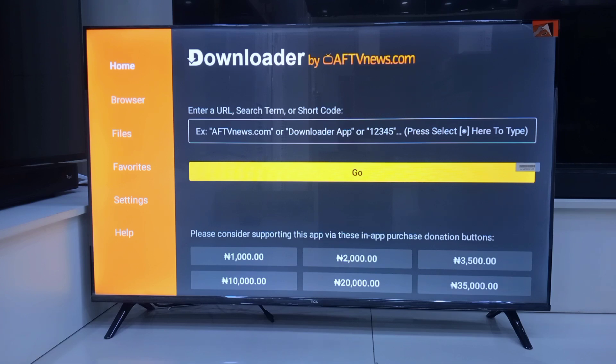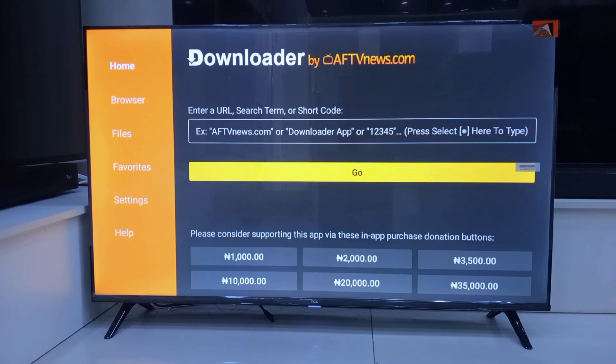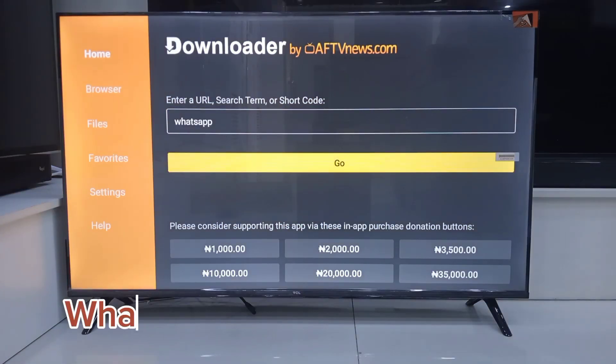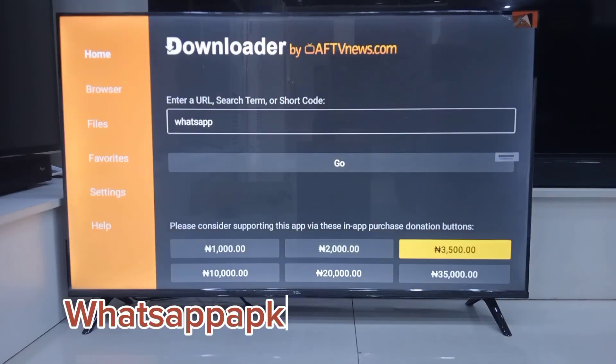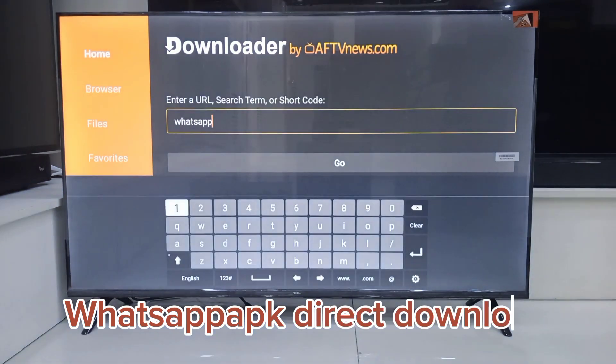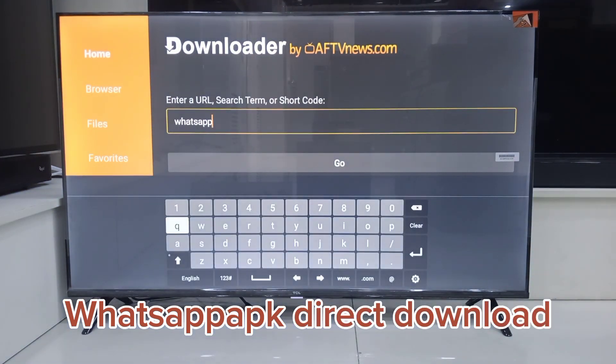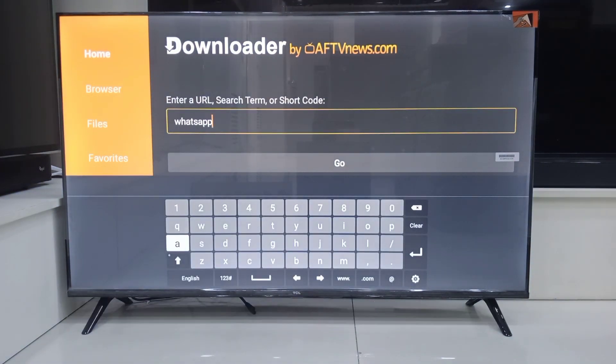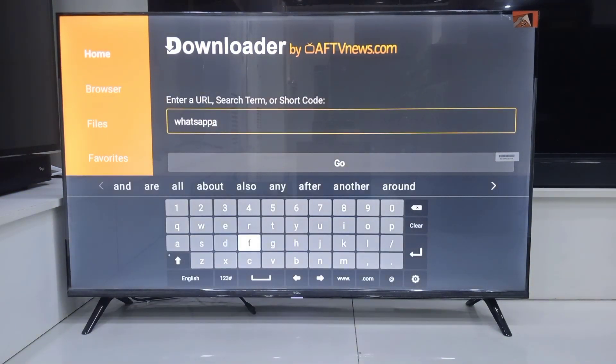Inside the Downloader, we are going to search for WhatsApp APK Direct Download. This gives us faster access.